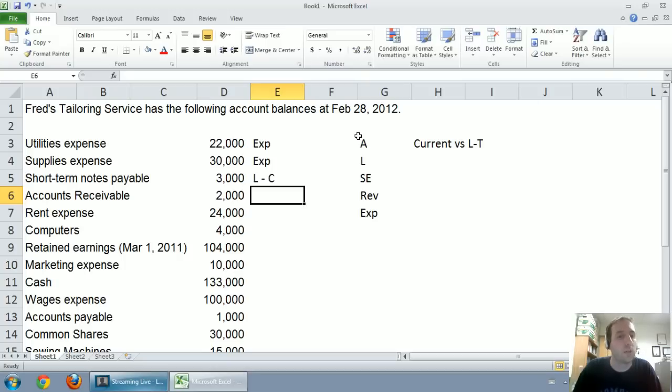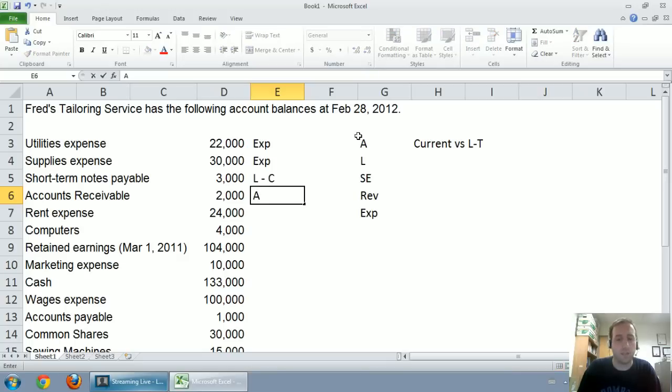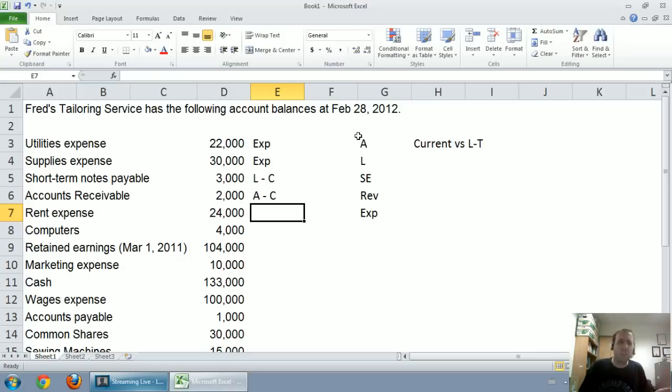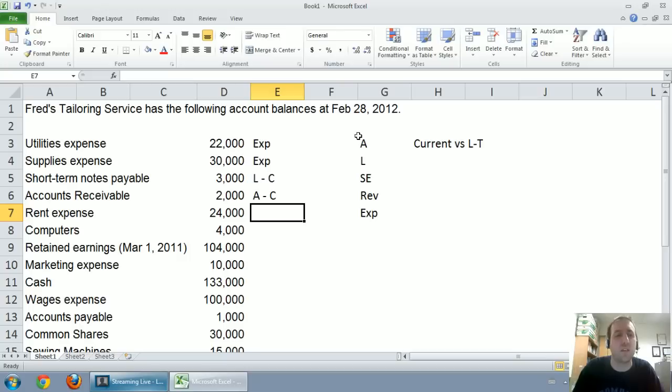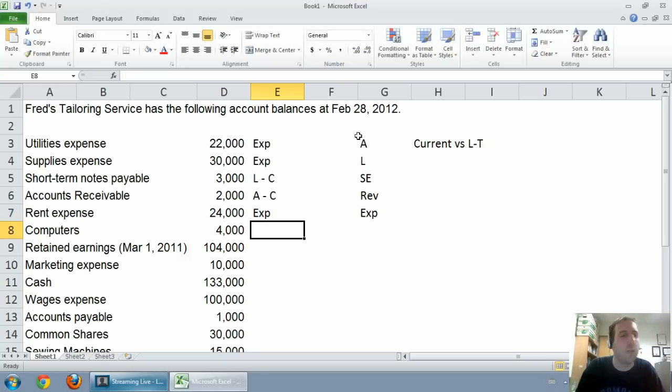Accounts receivable, we mentioned anything with the word receivable, very different from the word payable, is an asset. And accounts receivable are, in fact, a current asset. That's a customer owes us some money. We're expecting to collect it usually within 30, 60, maybe 90 days, but certainly within a year. Rent expense, well, it's there in the name. It's an expense.